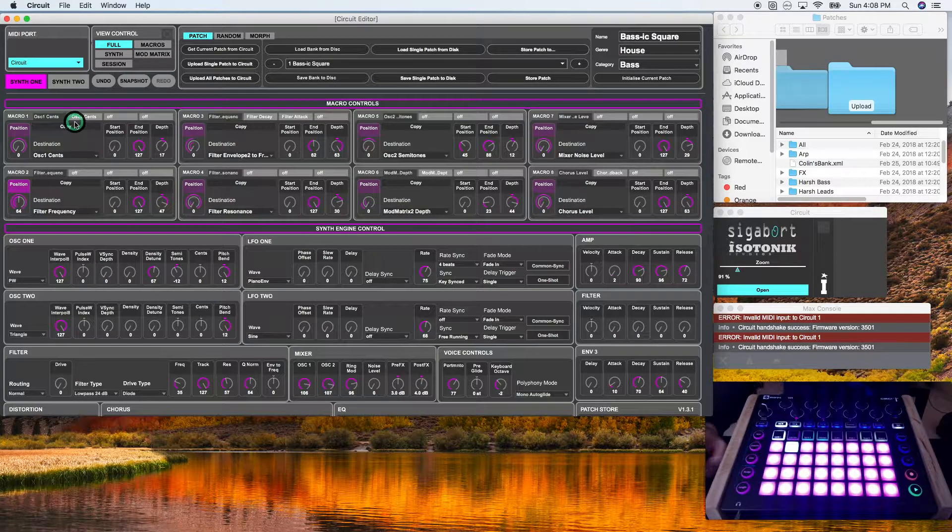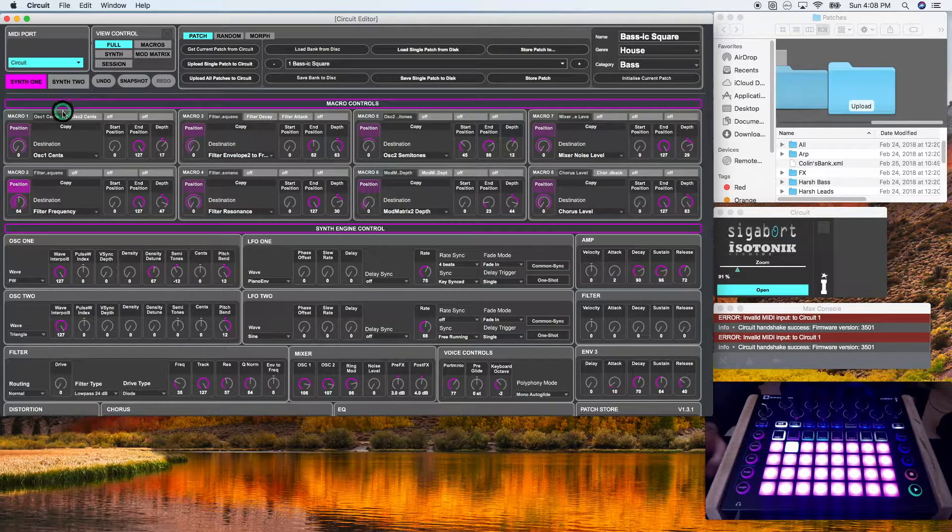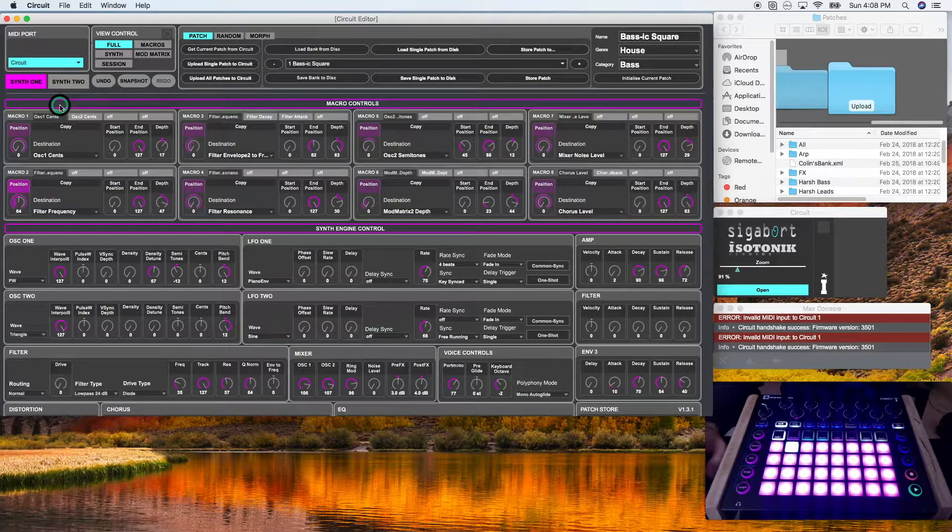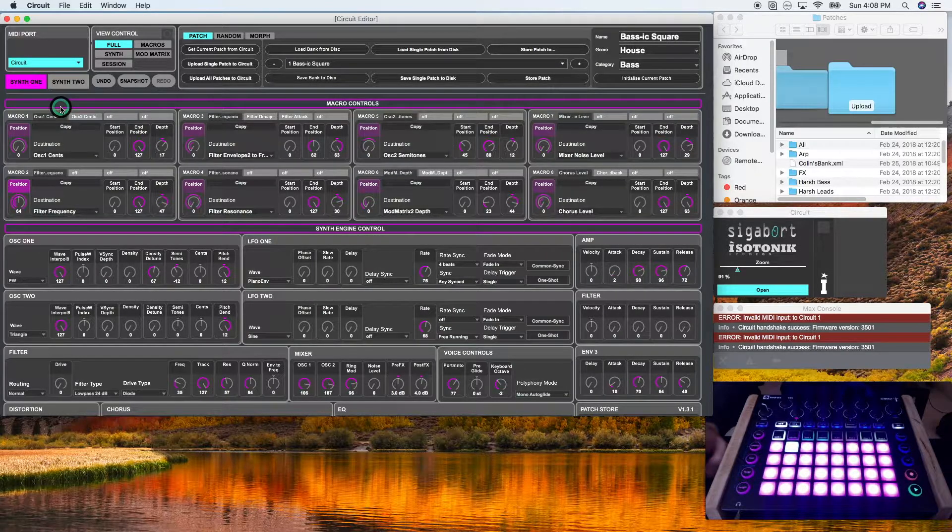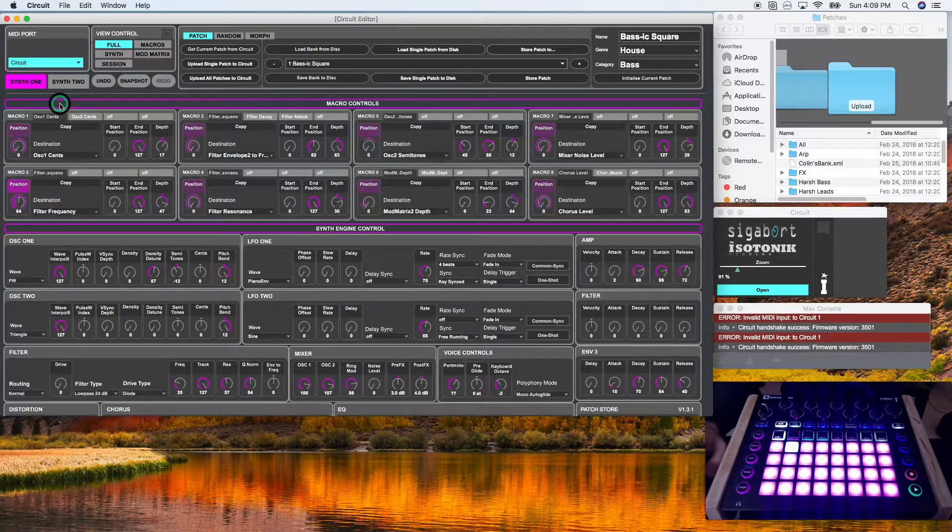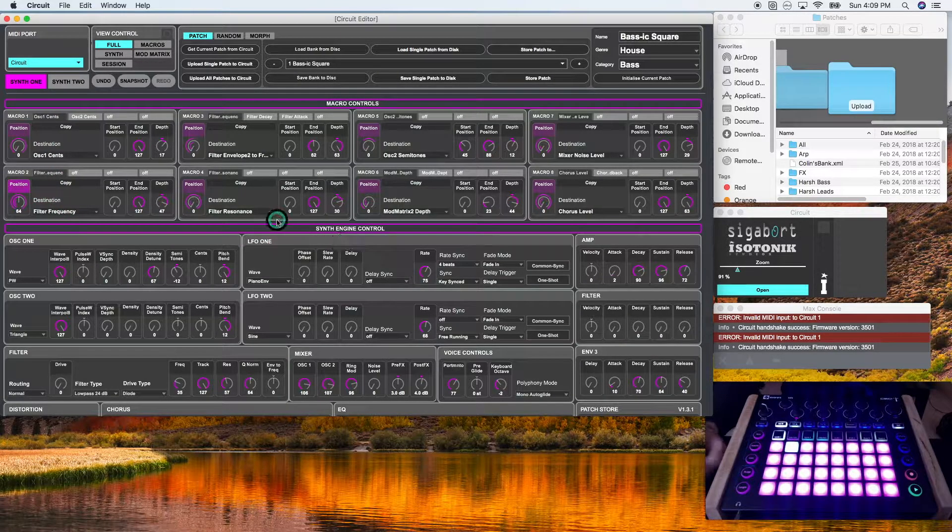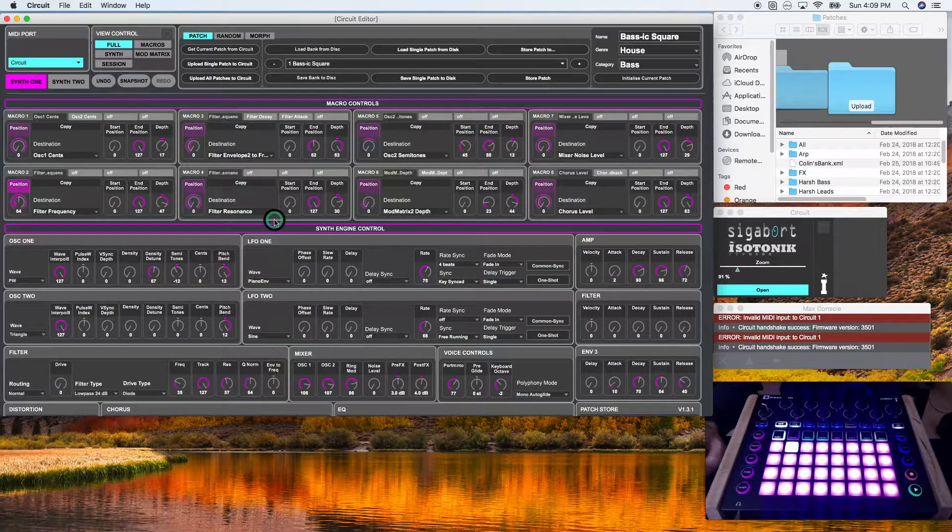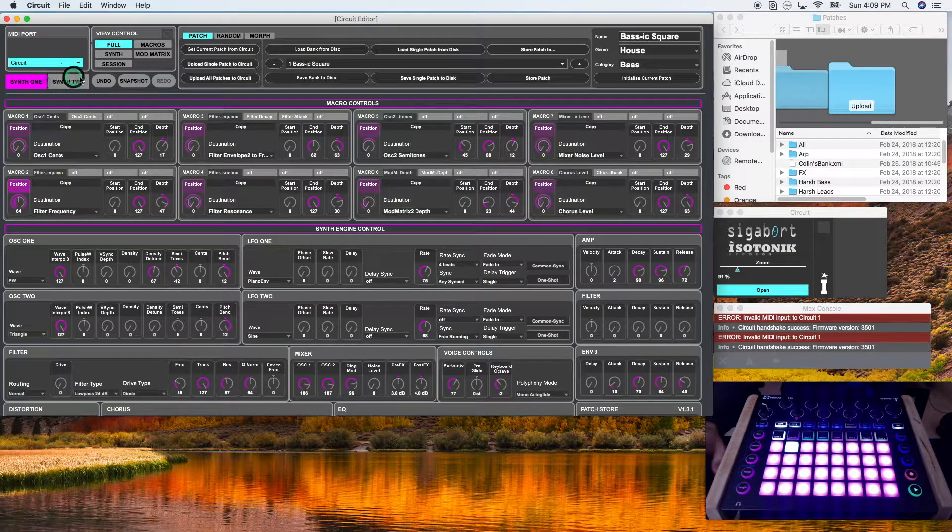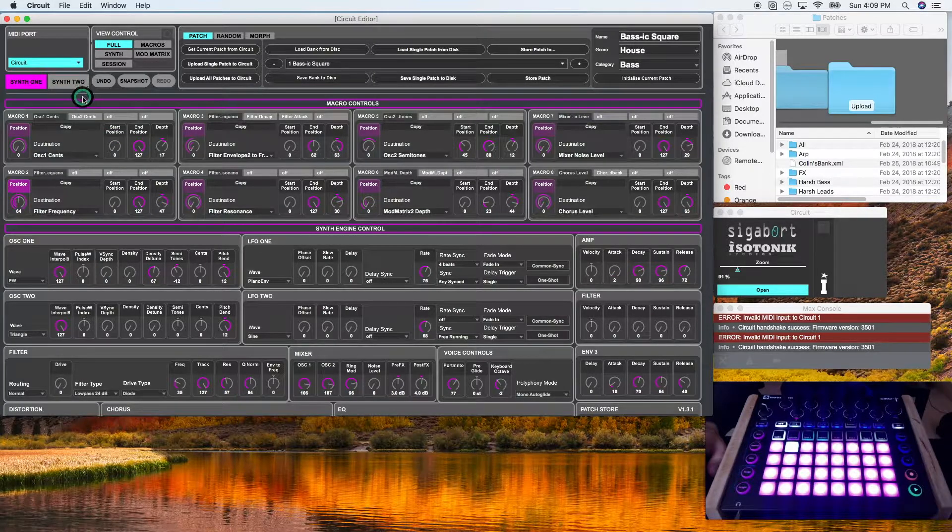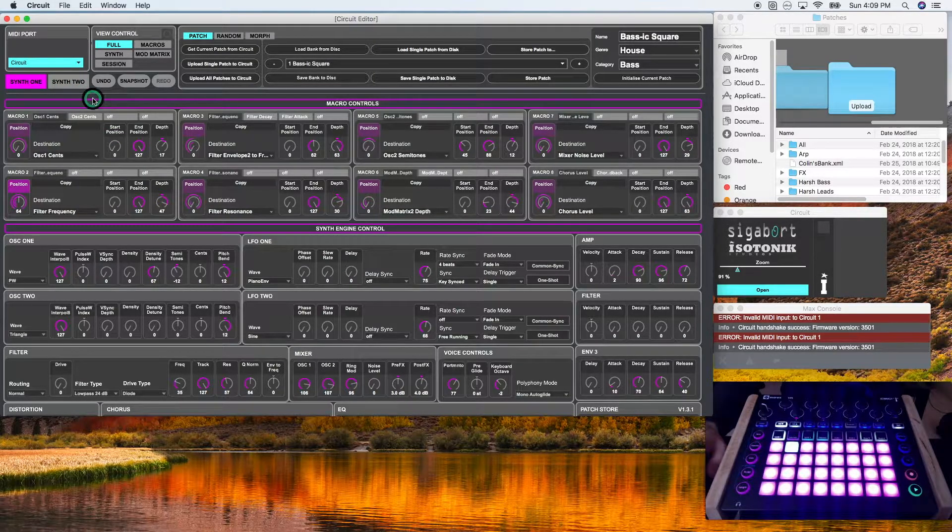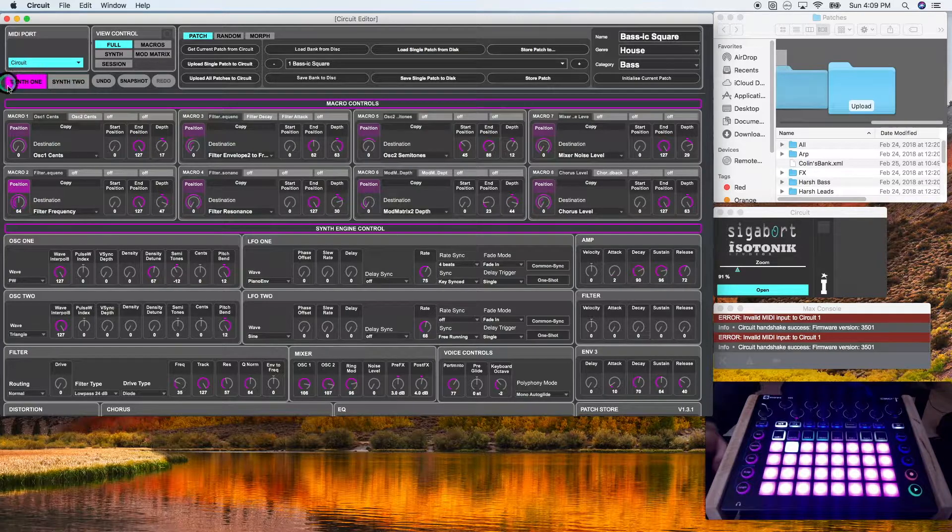Now, I don't use synth two very often. I use the circuit editor as a sound design tool. So I typically use it to develop patches and then import to my circuit. I think they included synth two for maybe some live editing. But I rarely use it for that situation. But if you do, it's good to know.